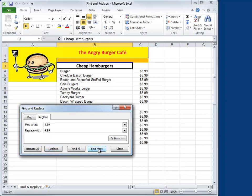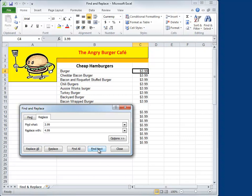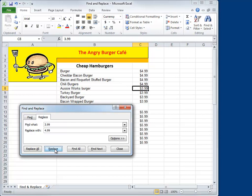I'll hit Find Next and it finds the first occurrence of the number, and I'll just say Replace. When I click Replace, it automatically goes to the next number, where I can just hit Replace again. I can just keep going down hitting Replace. And if I find one that I don't want to change — maybe Ozzy Works Burger is going to stay at $3.99 — I'll just skip the Replace button and go to Find Next again. It'll skip over that number and present me with a new number to change, and I'll go ahead and replace that.